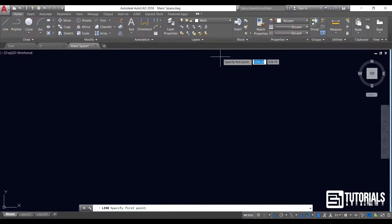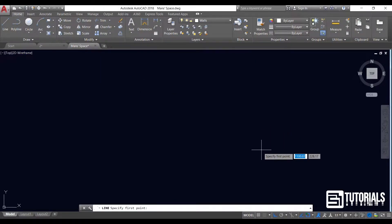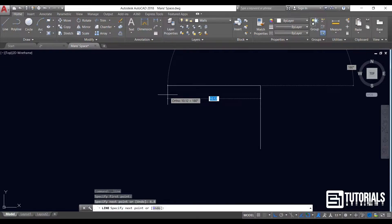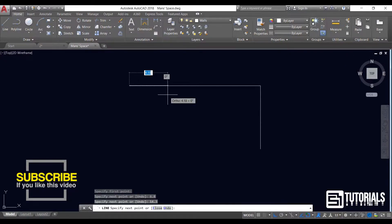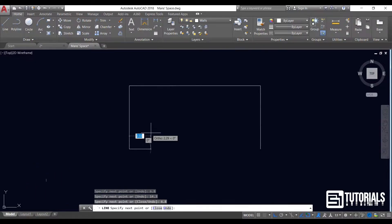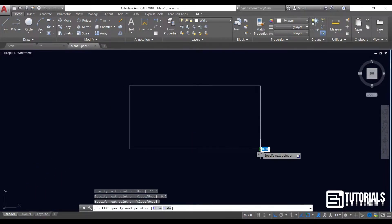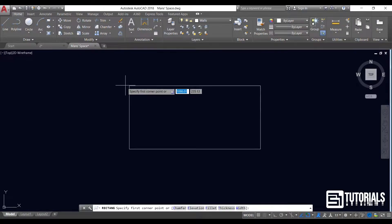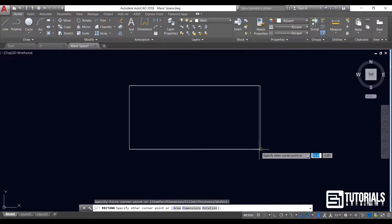Choose line and start to draw by clicking in a specific direction. I prefer to set a number to make an exact line length. I draw a rectangle and delete the line beneath.